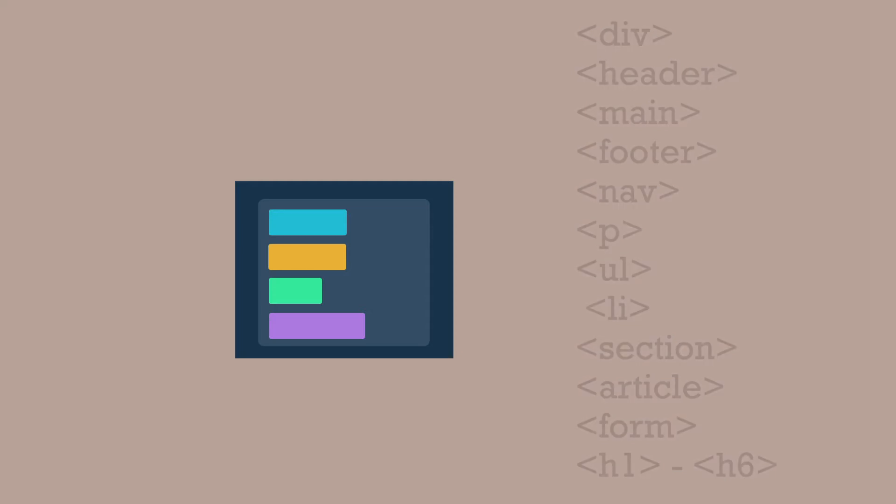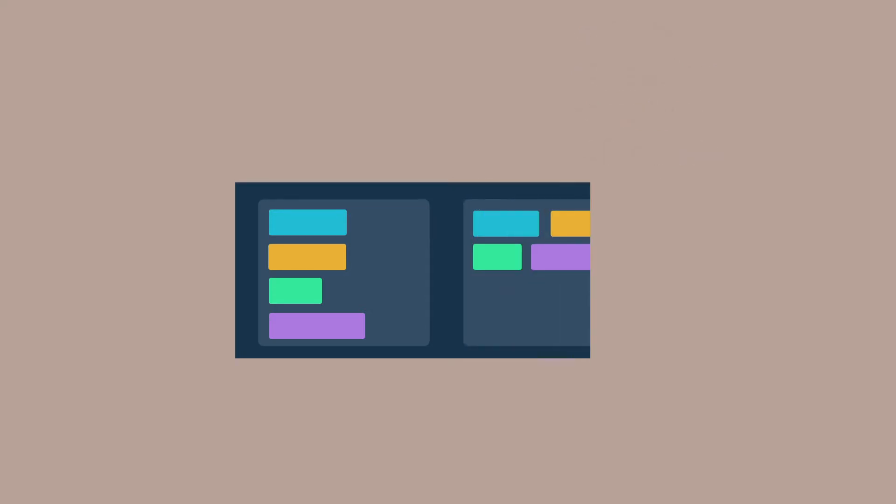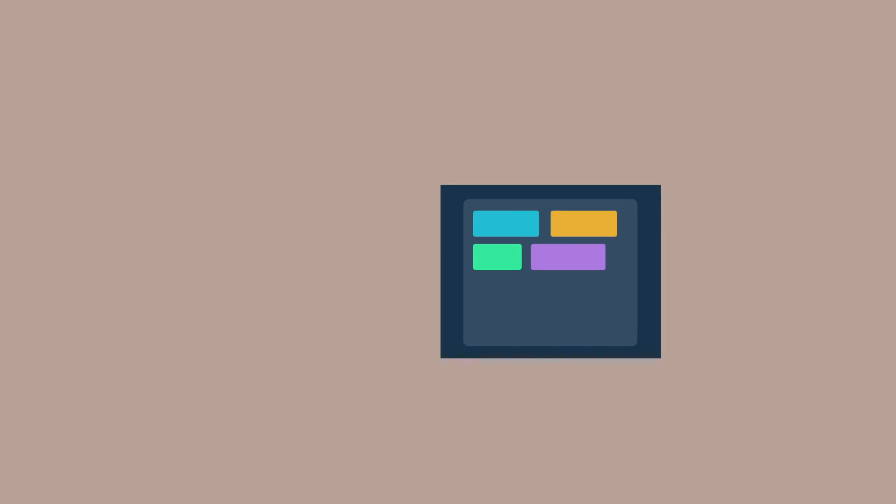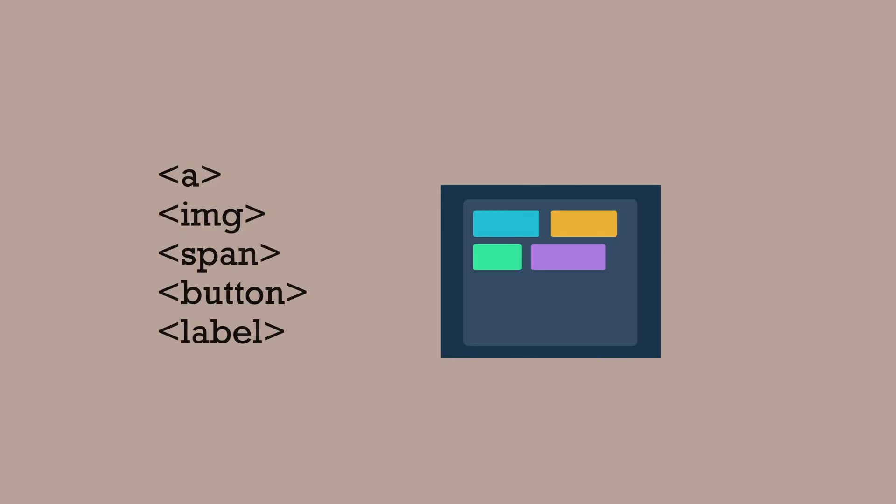Inline elements by default will allow other elements to share the same line as long as there's room. Then they will only wrap to the next line once it's full. They will only take up as much width as necessary. These include these type of elements.